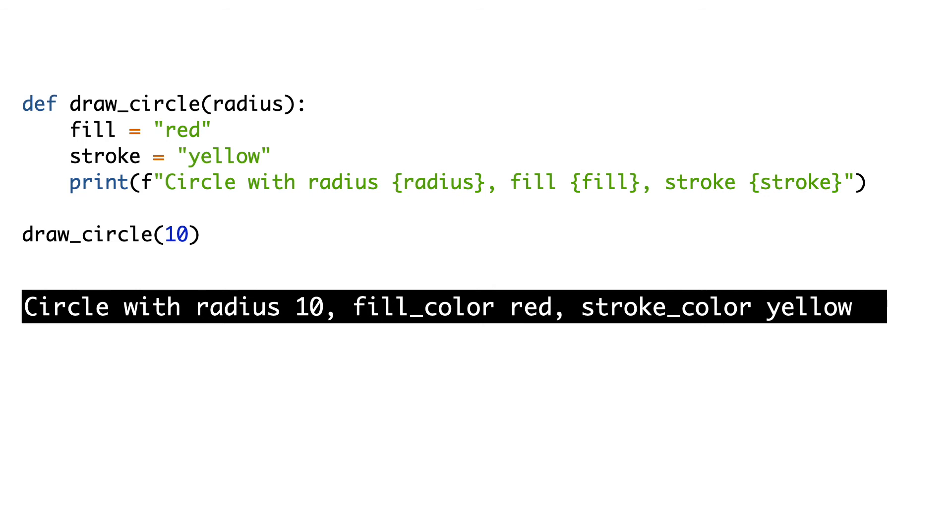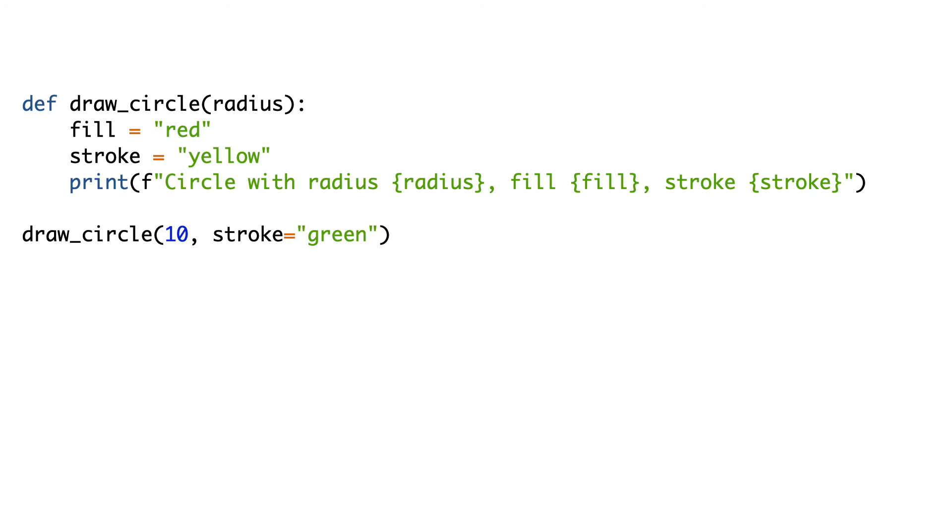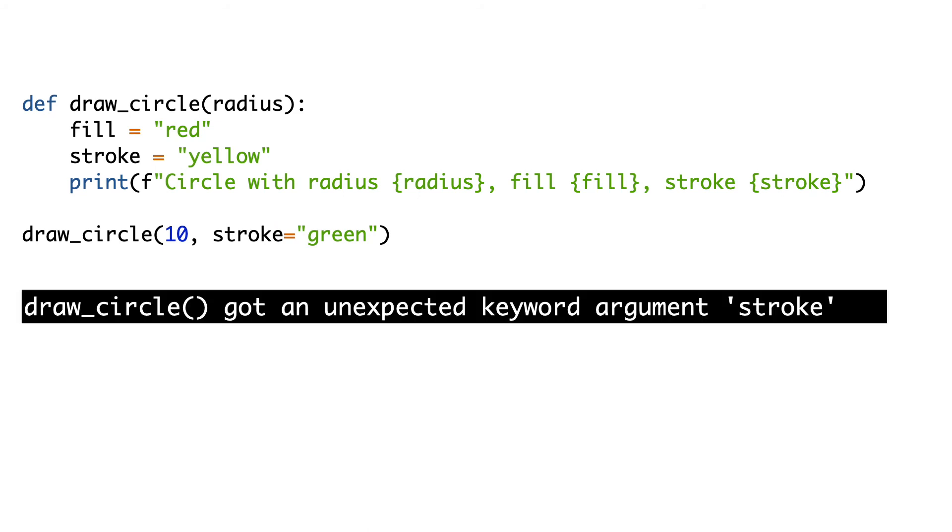Now I would like to change the color of the stroke. I add a keyword argument to the function call. Python gives an error. The draw function does not know how to handle keyword arguments.